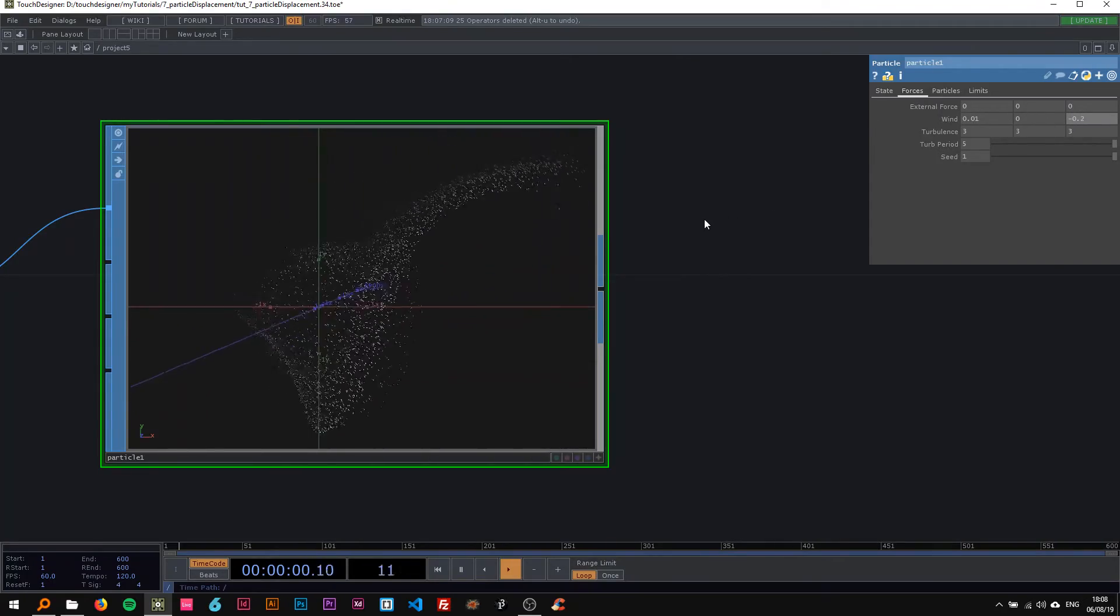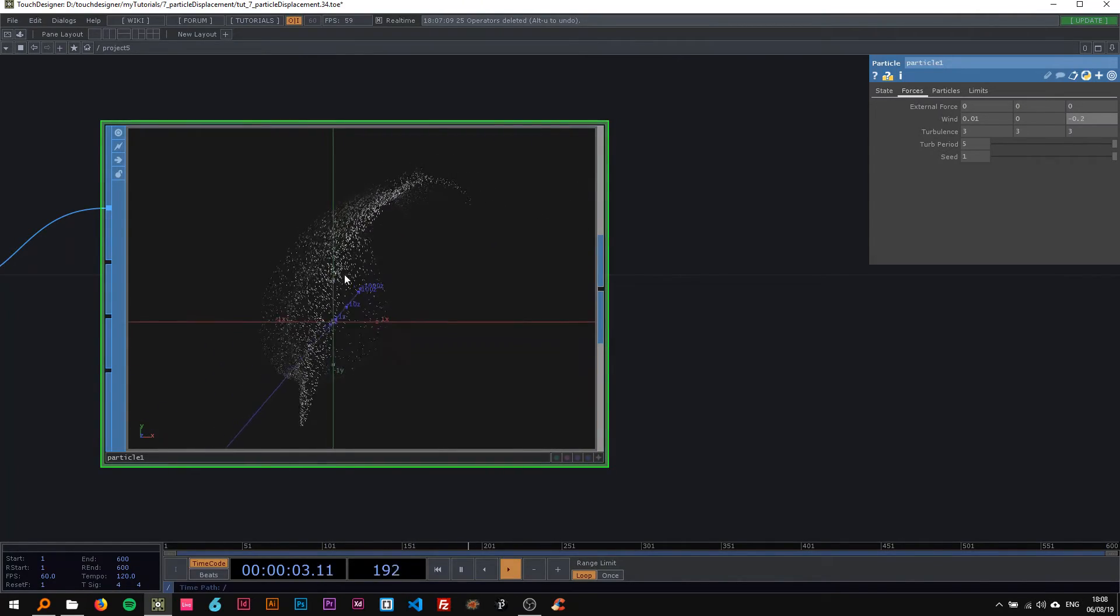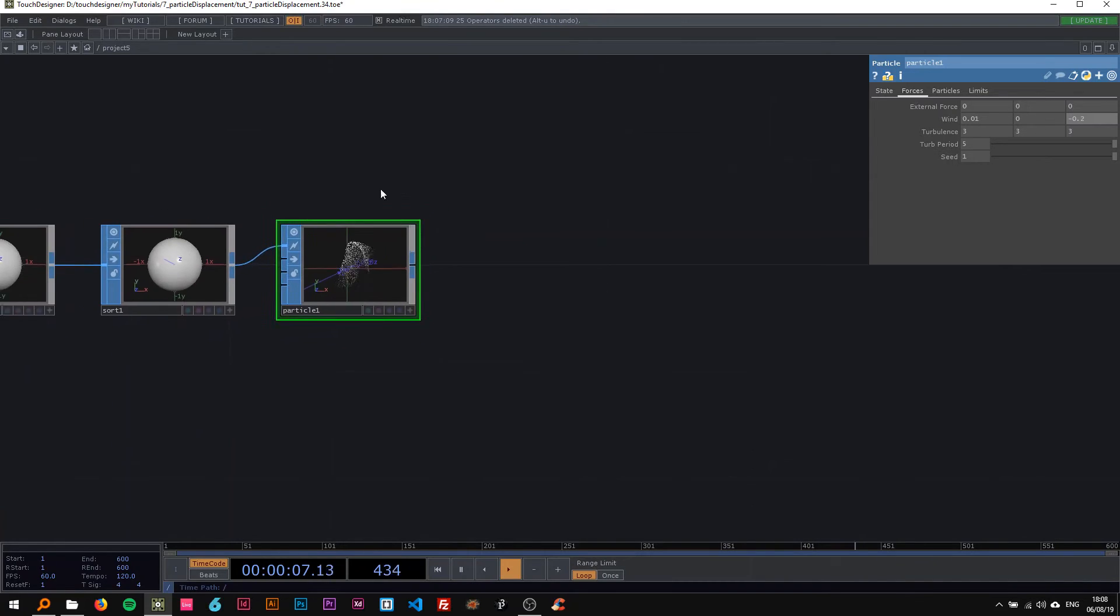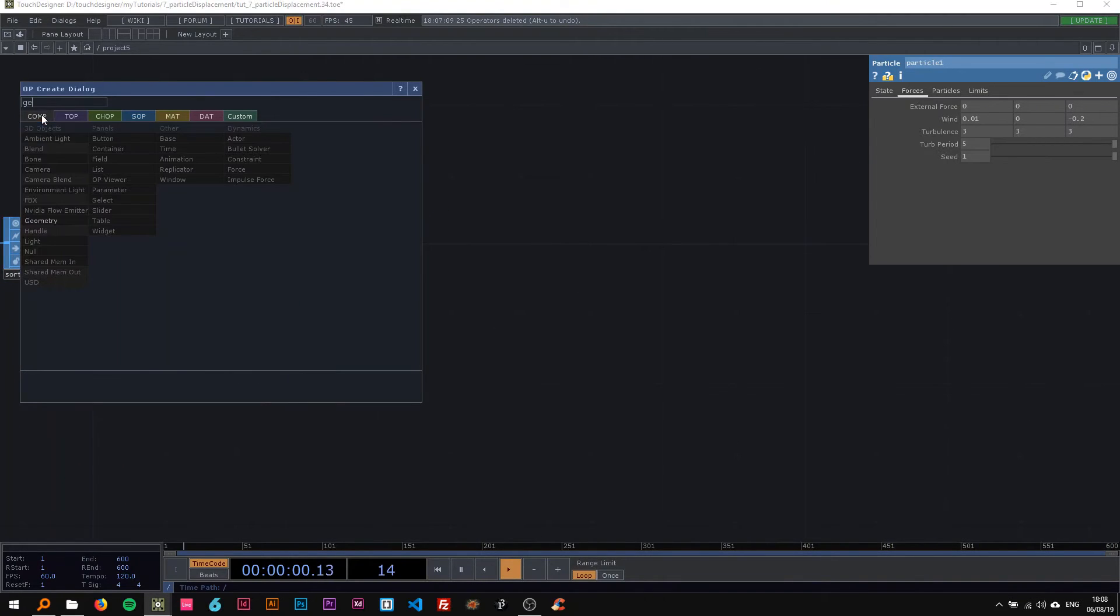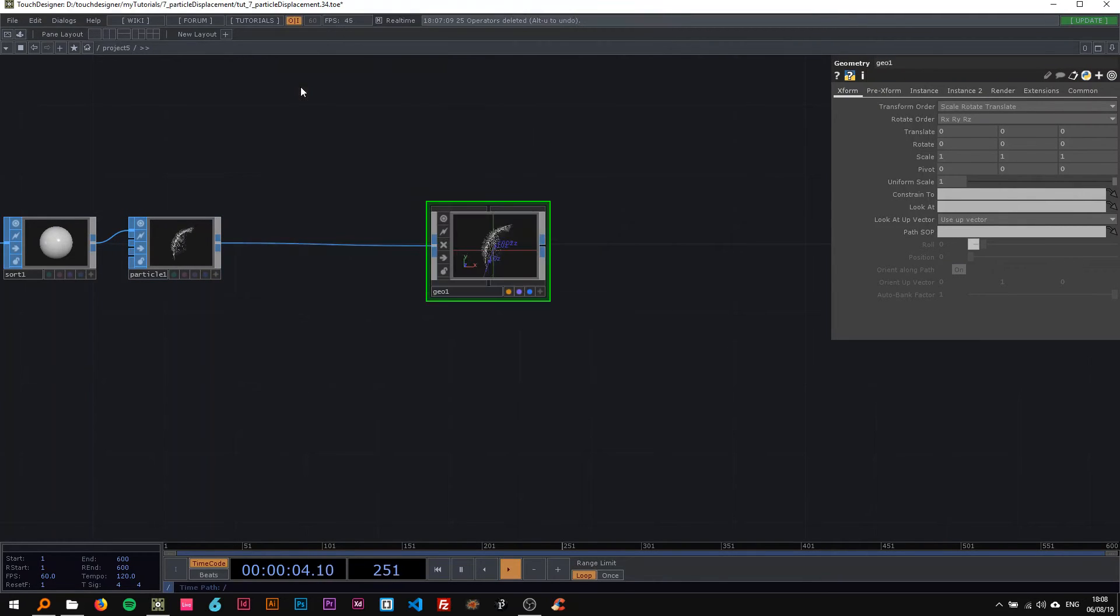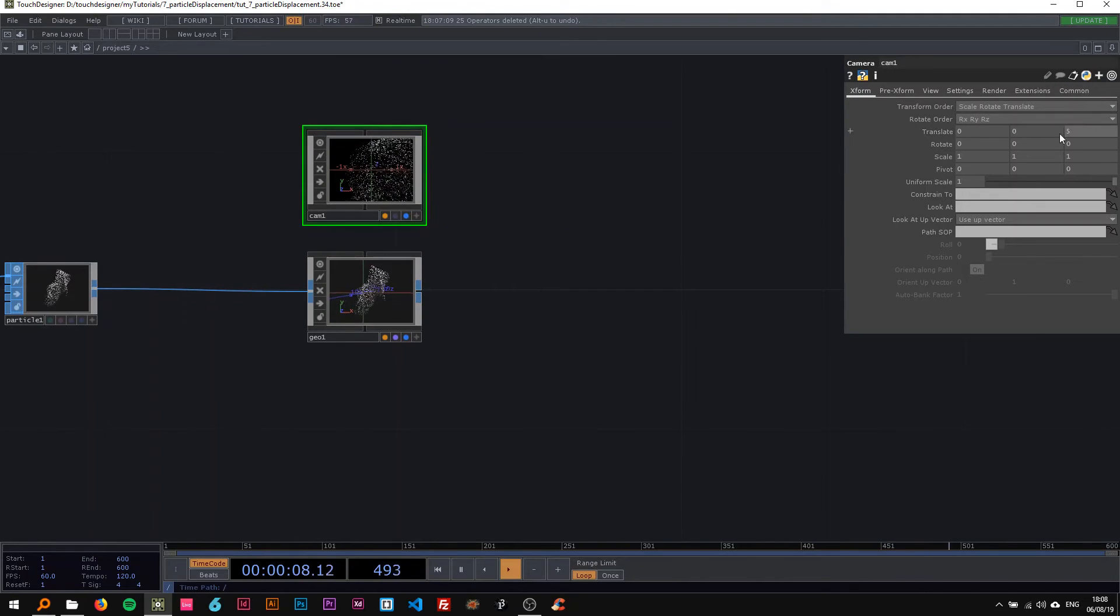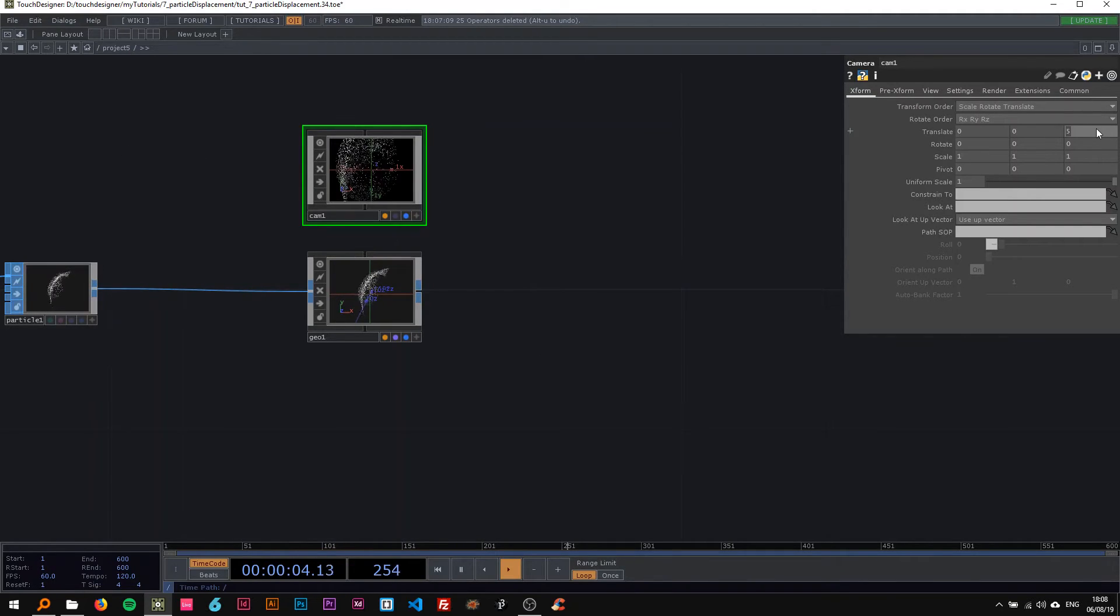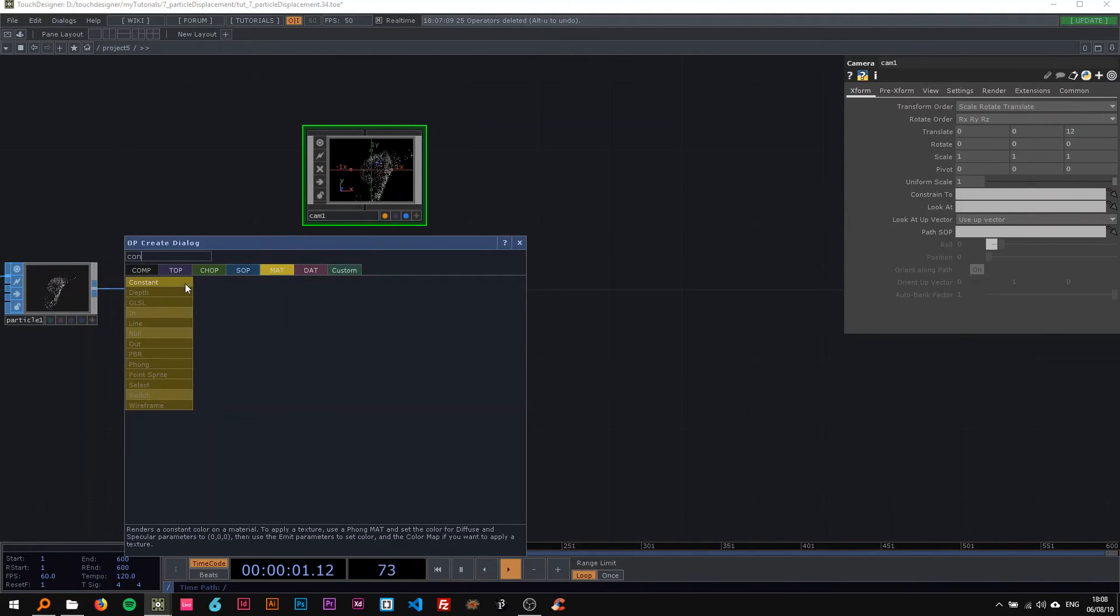The next thing is attaching this to a geometry, then I drop a camera in here. The only thing I change on the camera is the z-axis to 12. The last thing we need here is a material.